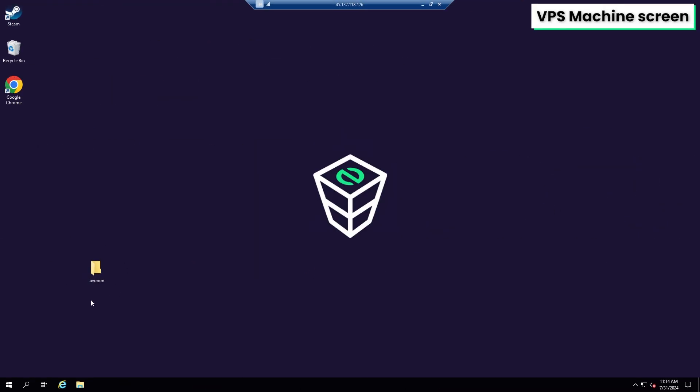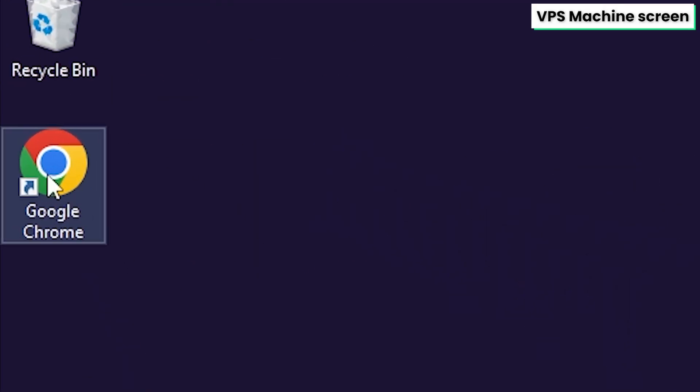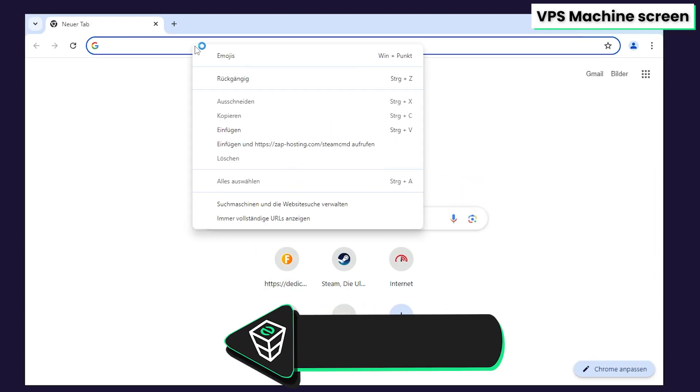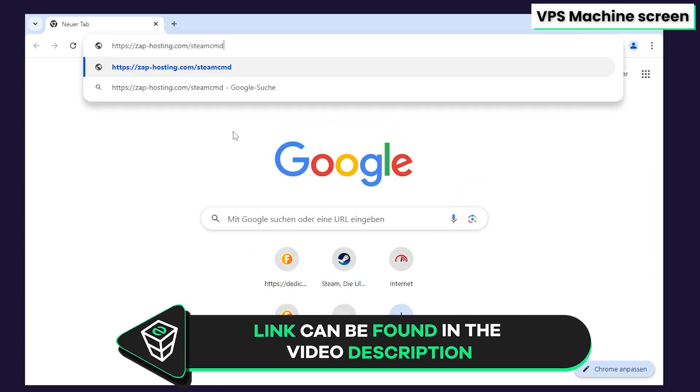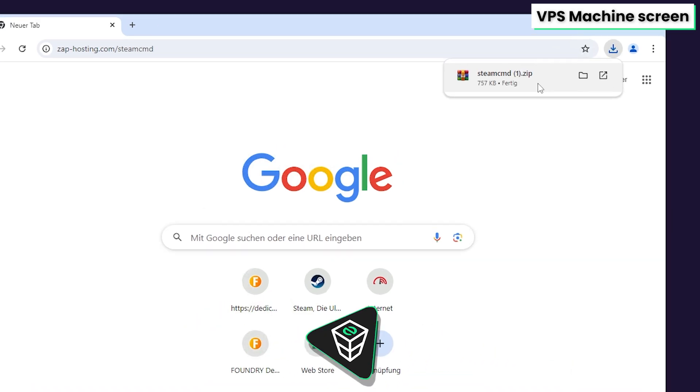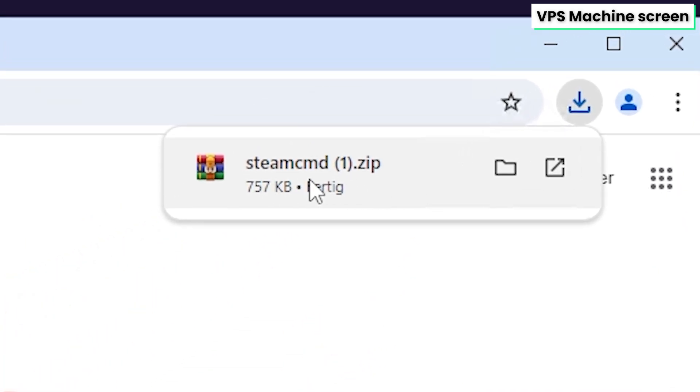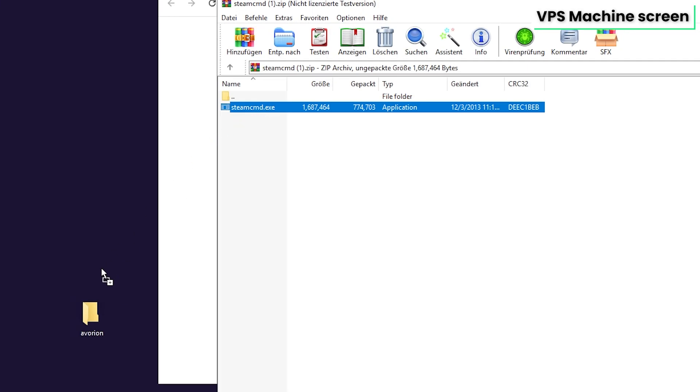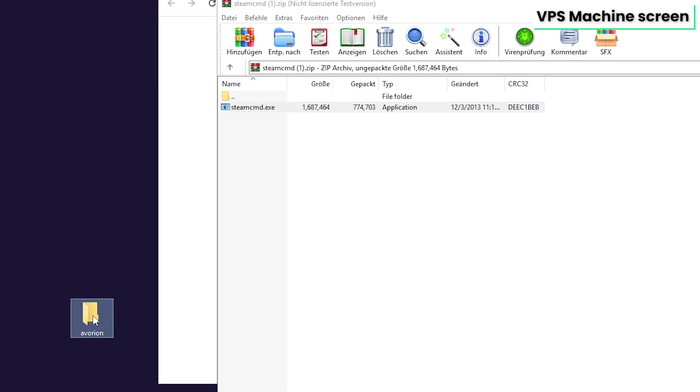After creating the folder, you will need to download SteamCMD. To do so, open Google Chrome and paste the link that you will find in the video description and the download of SteamCMD will automatically begin. Once the download finishes, open the file and drag and drop the contents of it into the folder you have created earlier.